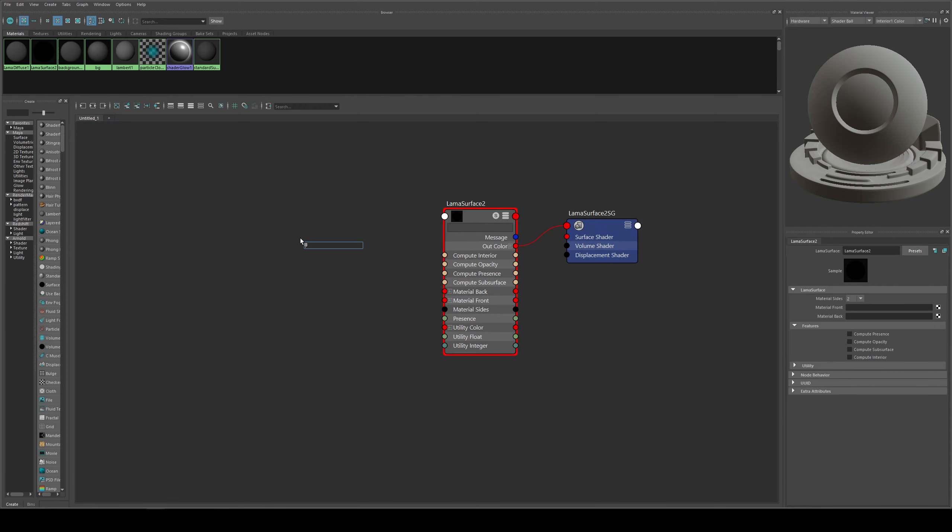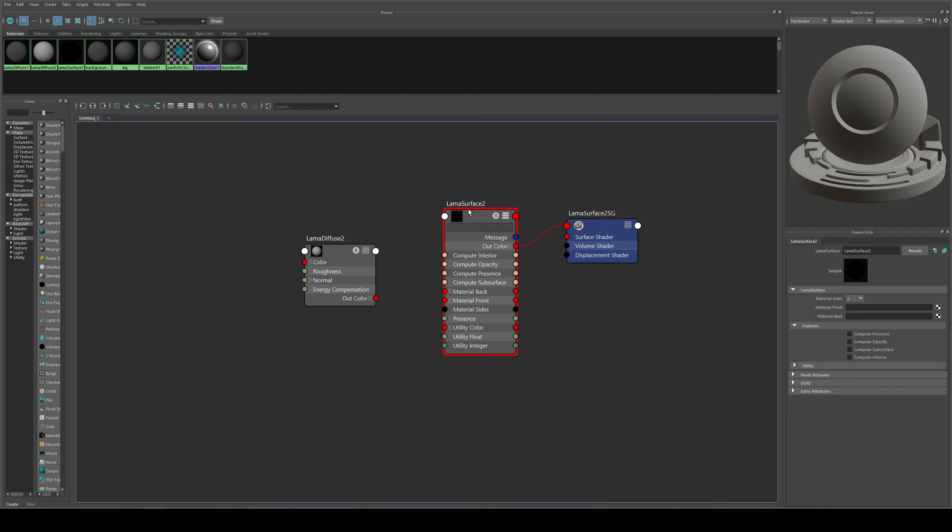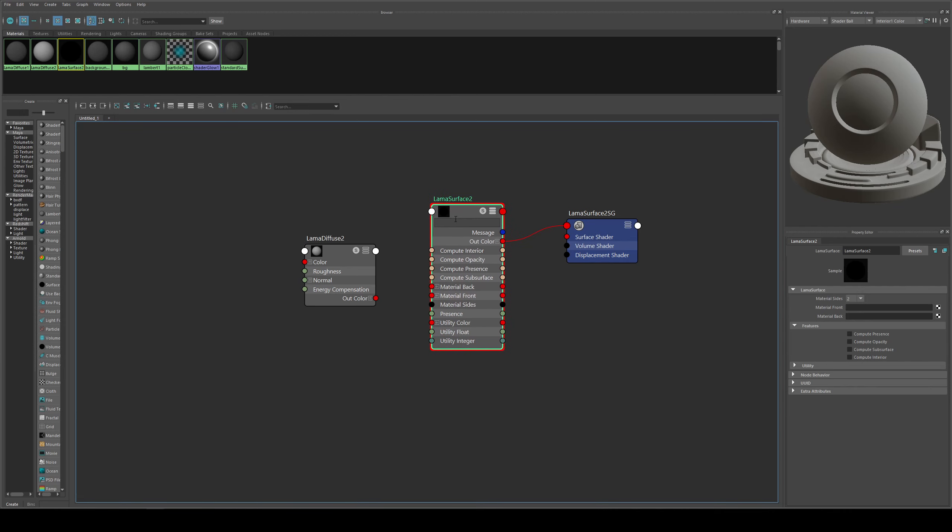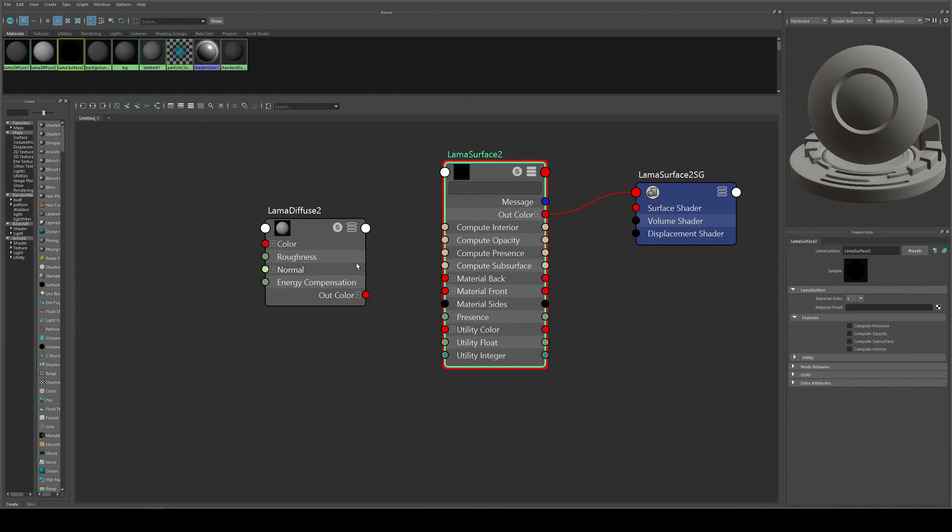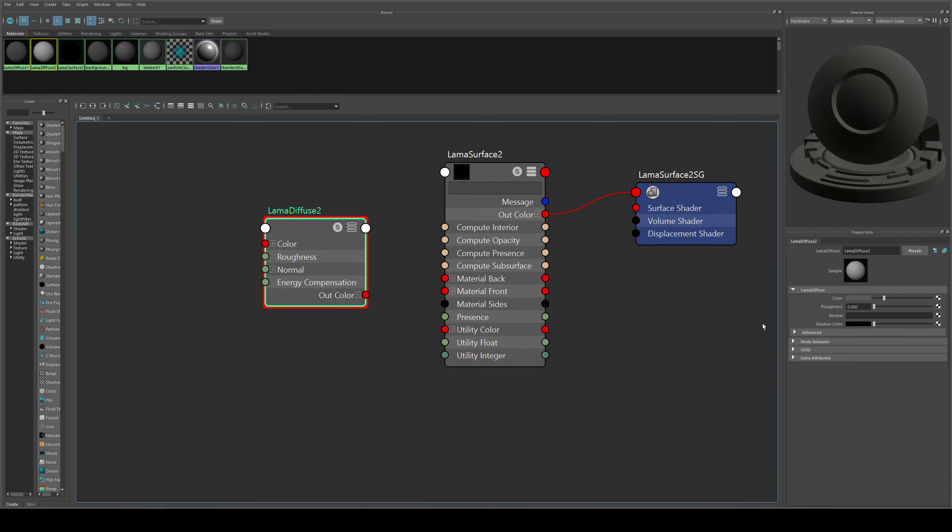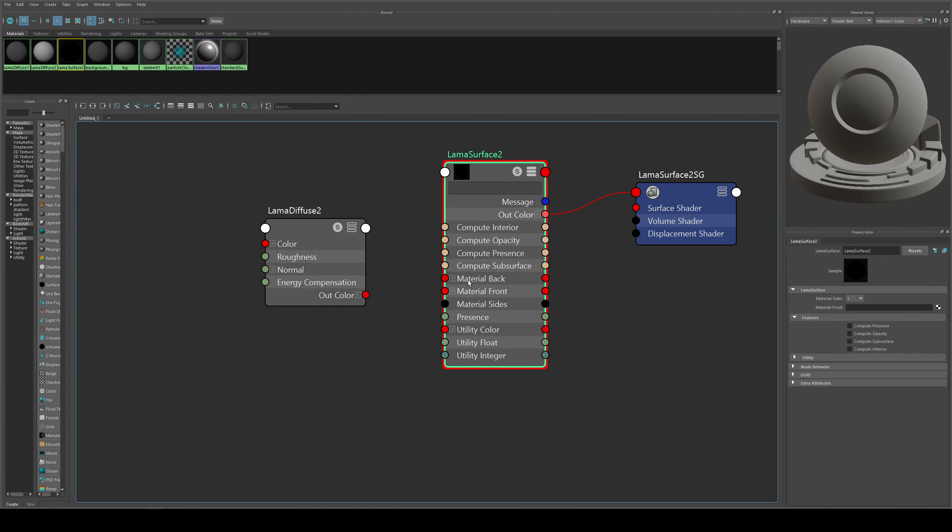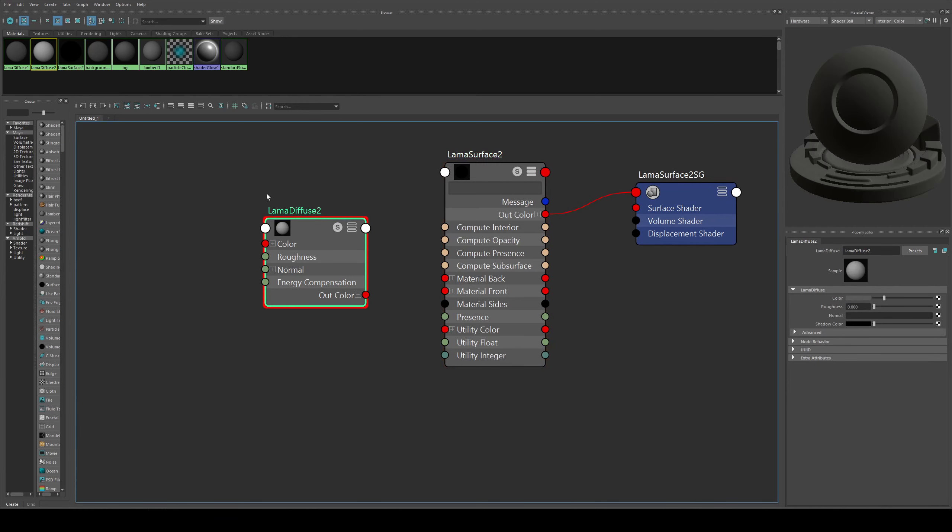If we just type in Llama diffuse we'll get the diffuse node, and you'll see on the surface node that we've got a material front and material back. If you were doing front and back sided materials you could actually individualize them, which you couldn't previously do with the PXR surface. We're only going to be working with a single sided object though, the sphere, so we can actually go into the Llama surface node and change that to one. It doesn't make a huge difference but it might be good practice in case you accidentally start putting things into material back when you want material front.